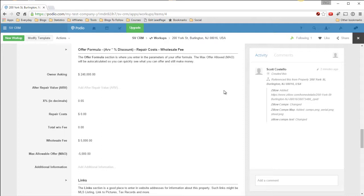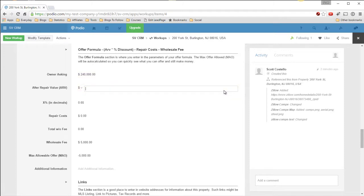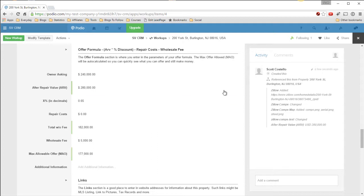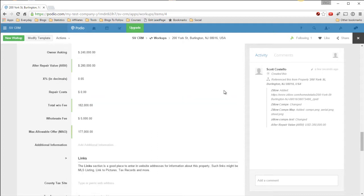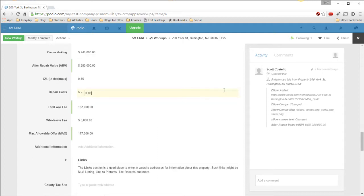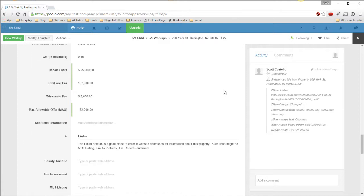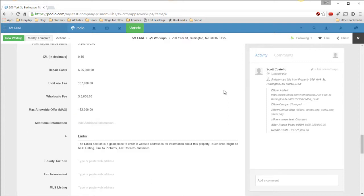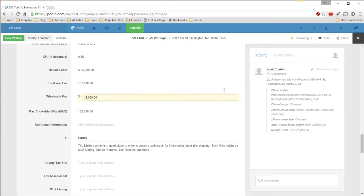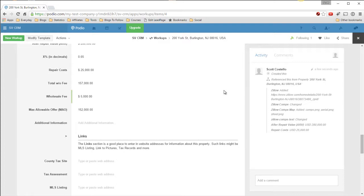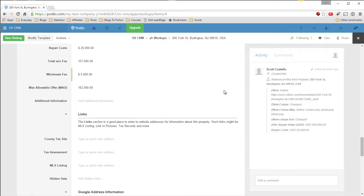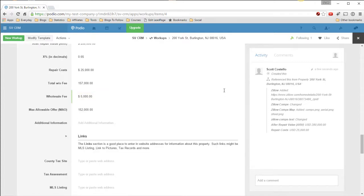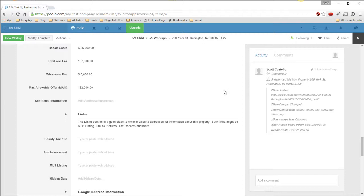Now here's your offer formula. So the $240,000, remember this is what we put in in the detail sheet. Now we figure out what the ARV is, probably from the comps. The ARV is like $280,000. 65%, these are defaulted values. Repair costs, $25,000. So the total with fees is $157,000 that we can offer, without fee I mean. And now our wholesale fee, we can change that, but it's defaulted to $5,000. And then our max allowable offer is $152,000.